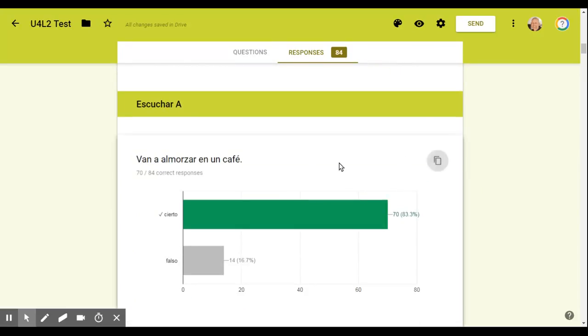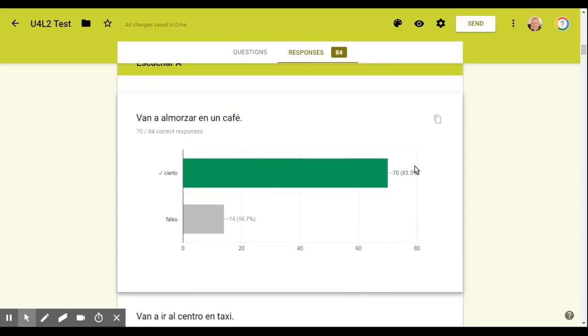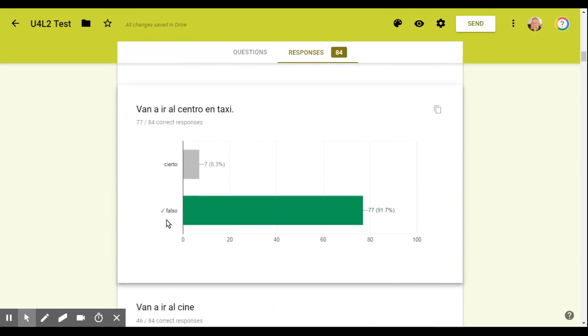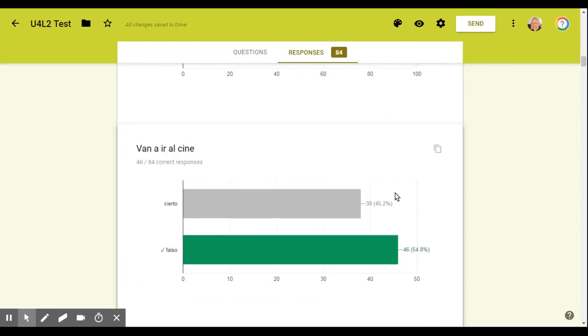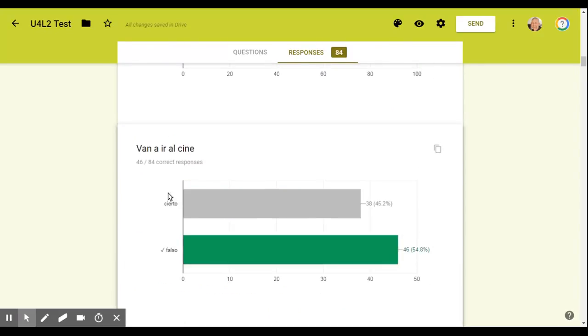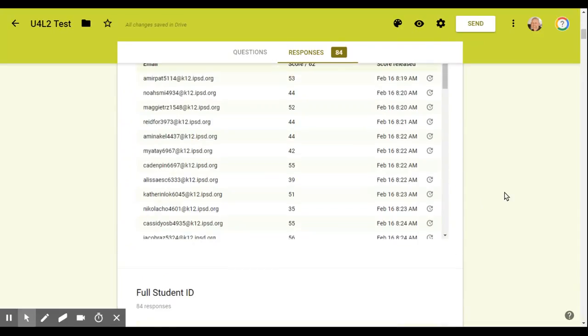If you want to scroll down and show you the percentage of kids that answered the different things on the different questions. So it's really good way. Sometimes it's good to actually go over this with the students as a class and say, let's take a look at the test. Look at most of you got this right, but this one was really tough for a lot of you.